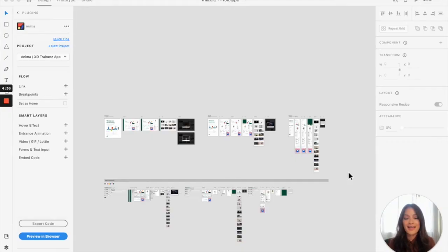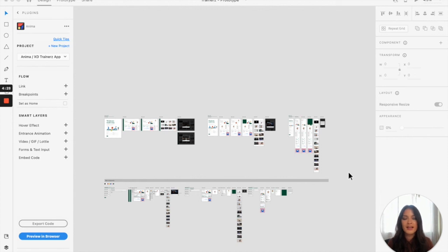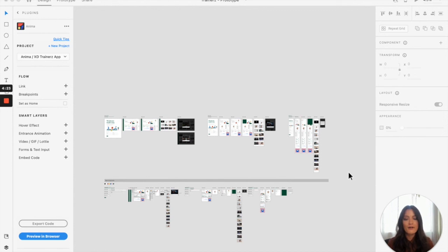Here is the Anima project that I've been working on. If you've watched any of the previous videos, I showed you how to use all of Anima's features in the plugin, from entrance animations to hover effects, embedding some code. Now we're ready to upload it to our Anima project and sync the design.